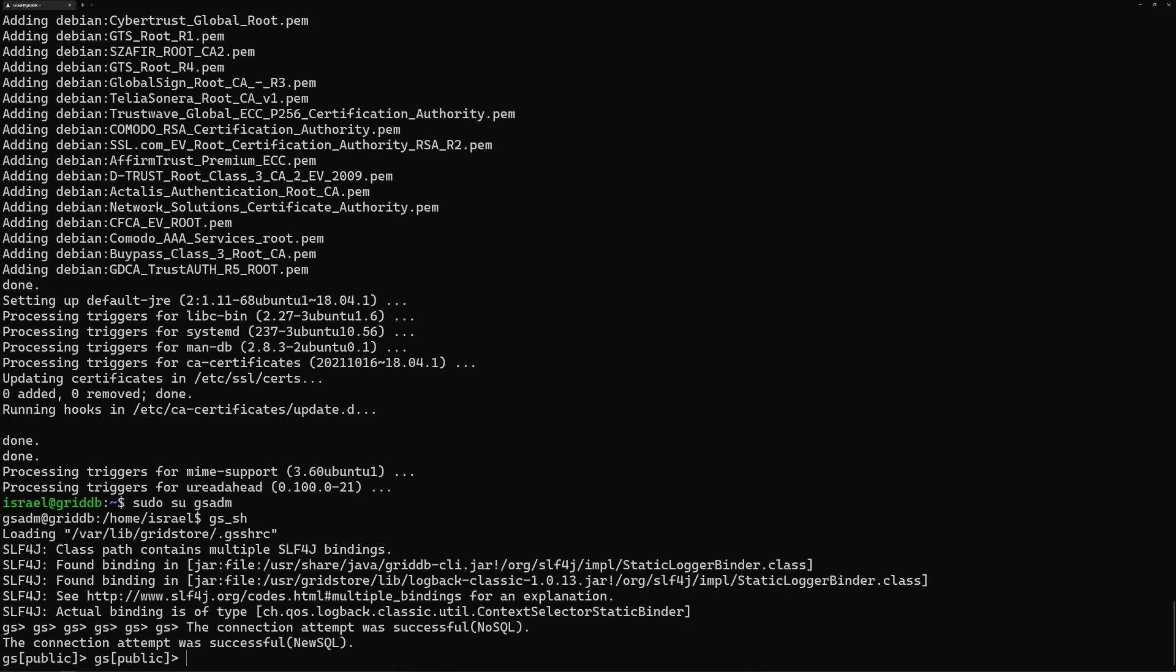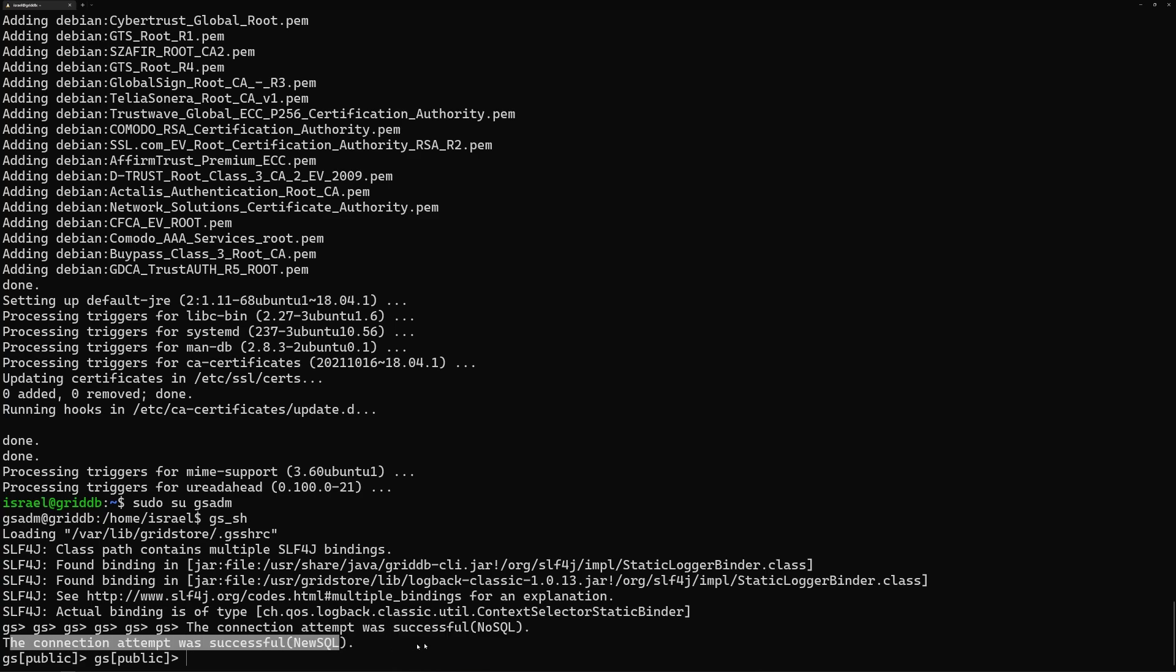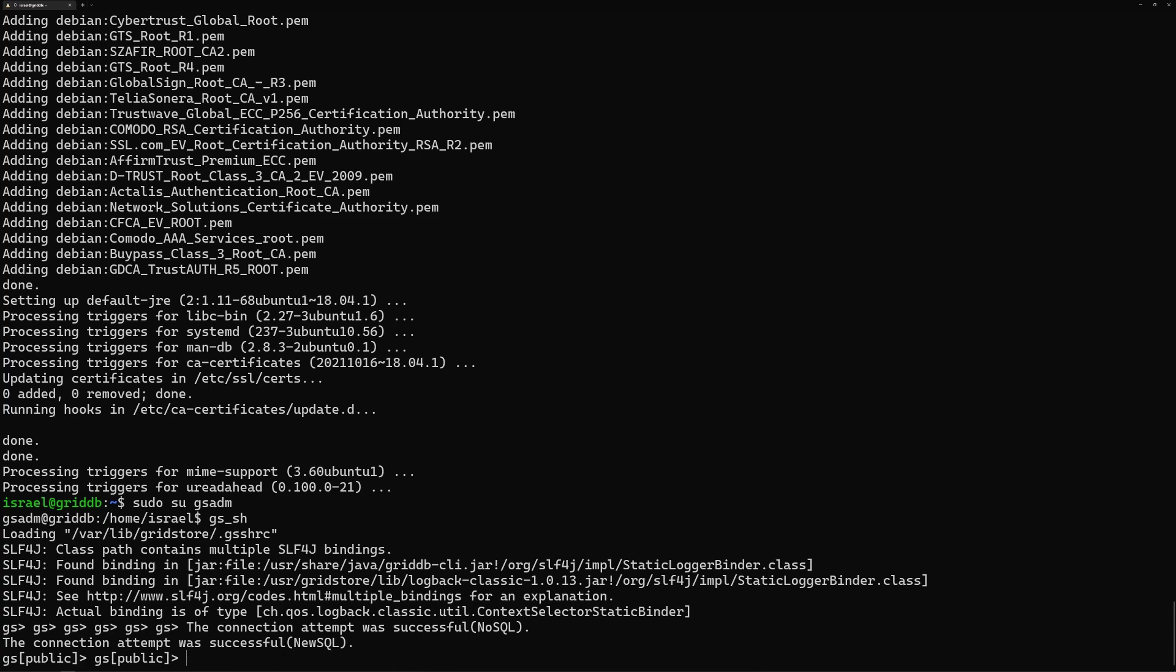And there you go. So we can see here, connection successful with NoSQL and NewSQL. NoSQL uses TQL, which is a GridDB query language. And NewSQL is basically SQL. So we can run commands like SQL select, you know, column from container or something, and it'll work. Obviously there's no data in here yet. But yep, that's all. So now you have GridDB up and running. And now the world is your oyster. So thanks for watching.